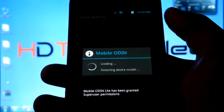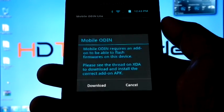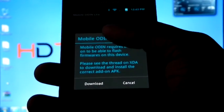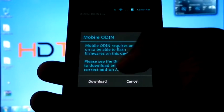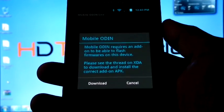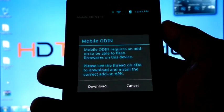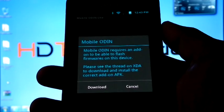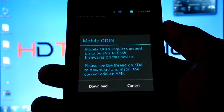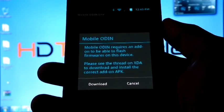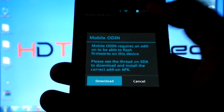Now it will give you a pop-up: Mobile Odin requires an add-on to be able to flash firmware on this device. So click download.